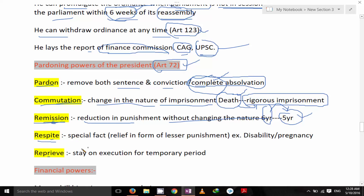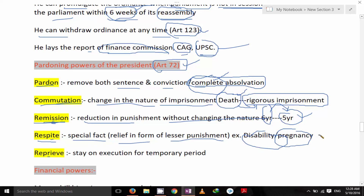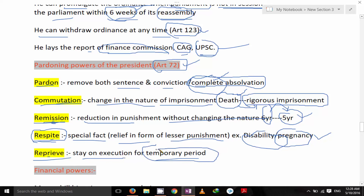Respite means when there is a special fact — relief in the form of lesser punishment. For example, if the person is disabled or a woman is pregnant, the President of India can give respite to that person. Reprieve means a stay on execution for a temporary period — remember, reprieve is for a temporary period.